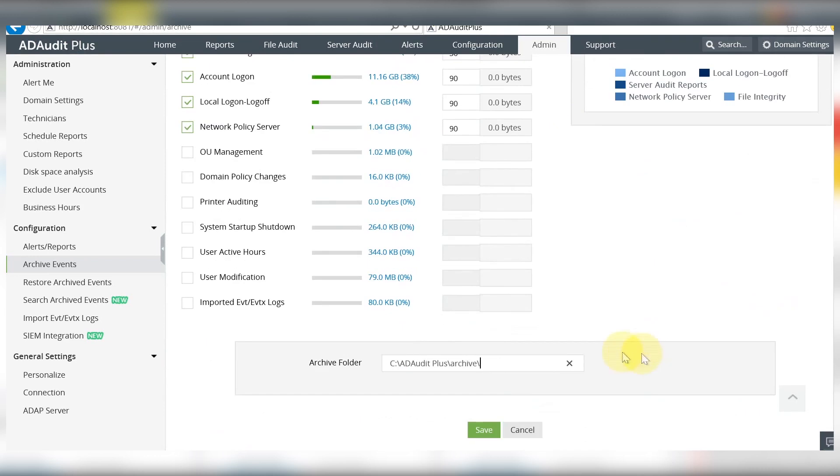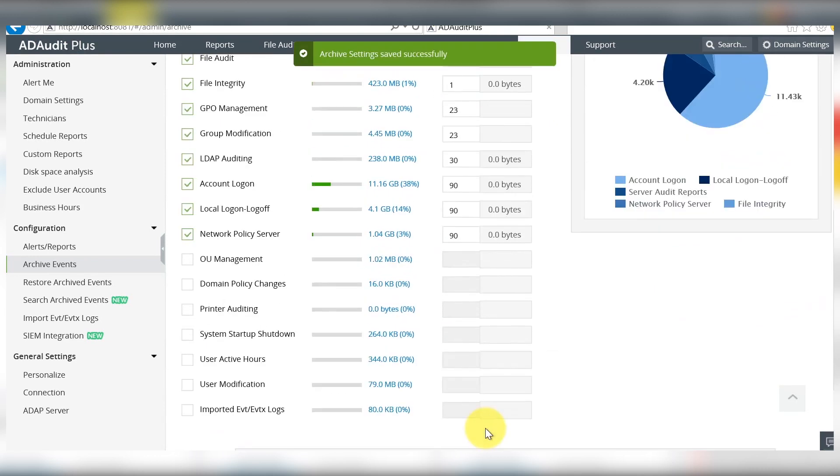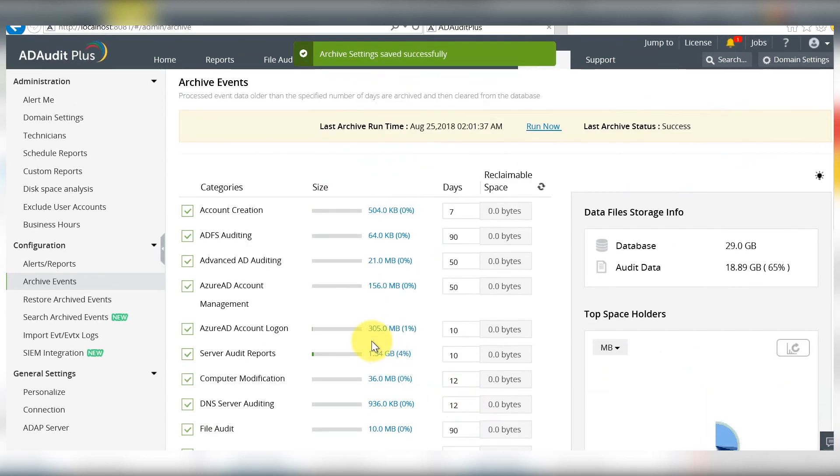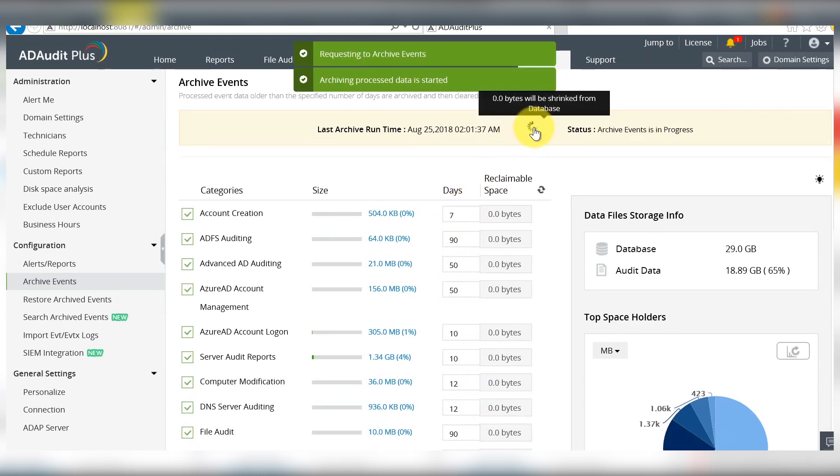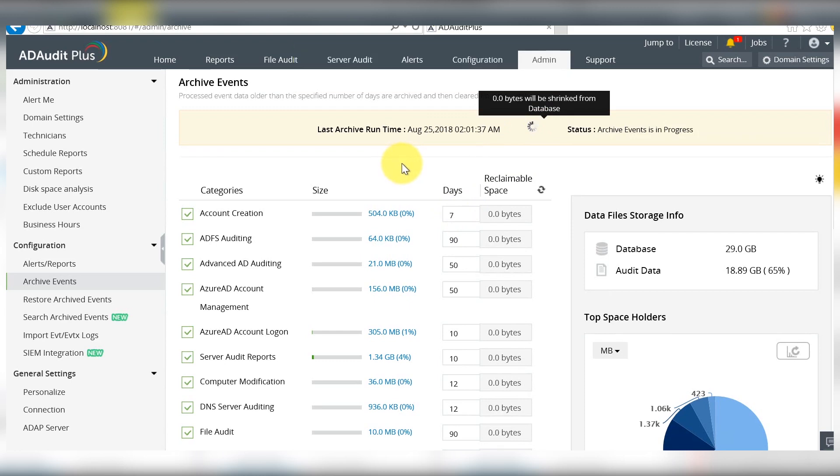Save the changes made and ADR Plus will automatically archive the events when it reaches the number of days specified. To archive the events immediately, click run now and the events will be moved to the archive folder right away.